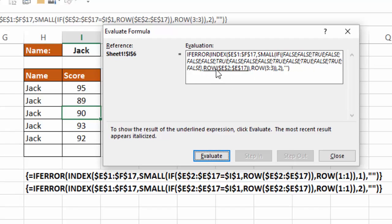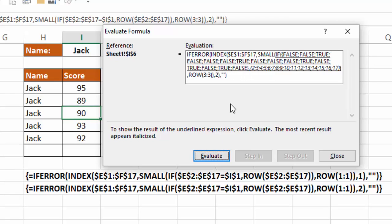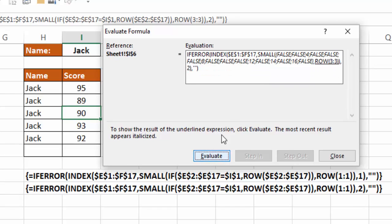Next, it's going to give me the row numbers from E2 to E17, which is going to be, again, 2 through 17. And then it's going to run the IF formula, comparing those trues and falses to the numbers 2 through 17. And there I get that same list of 4, 8, 12, 14, and 16.